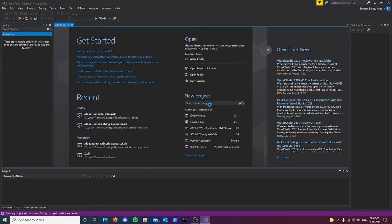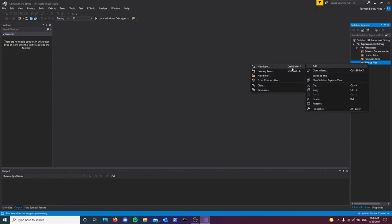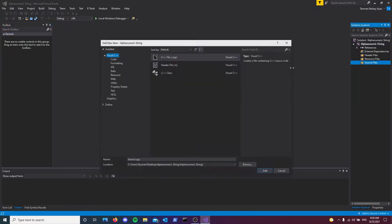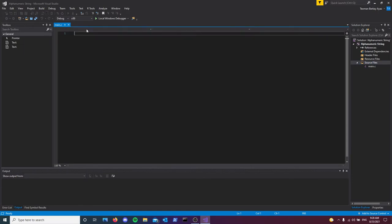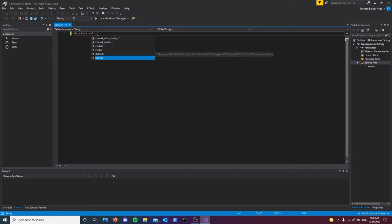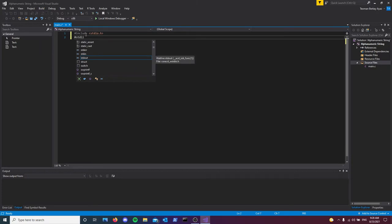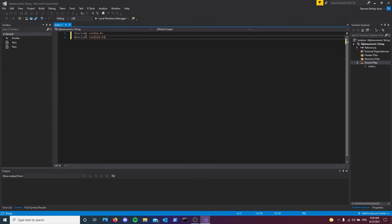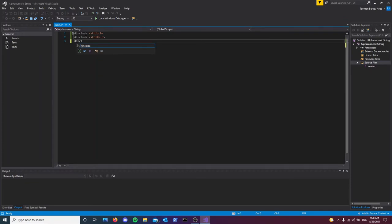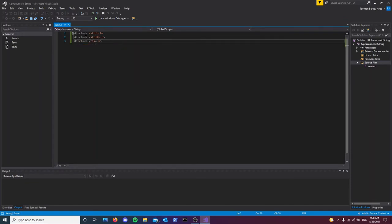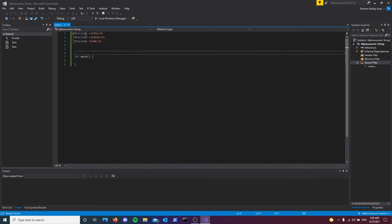First thing I need to do is create a function which will return a random character. Creating main.c. Next, I'm adding my libraries here: standard input output, stdlib for our random function, and lastly the time header because we're using the time function for the randomized process.